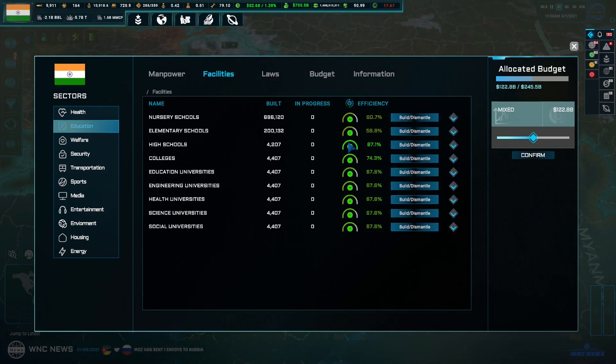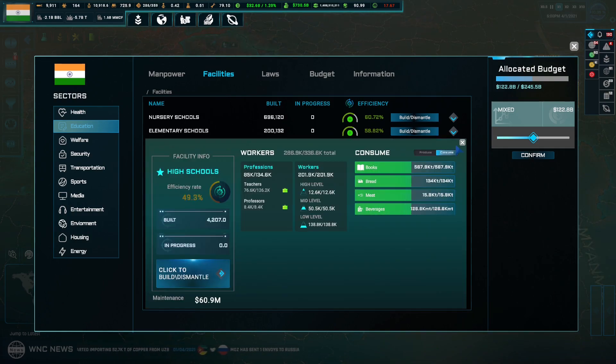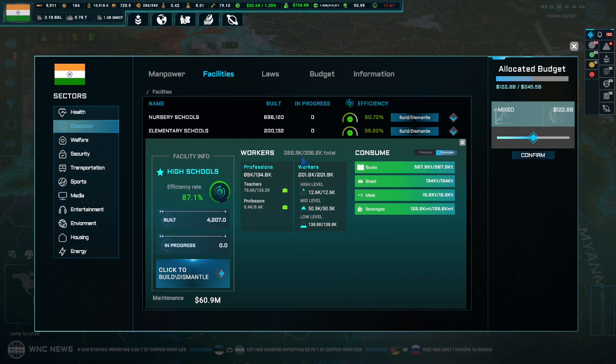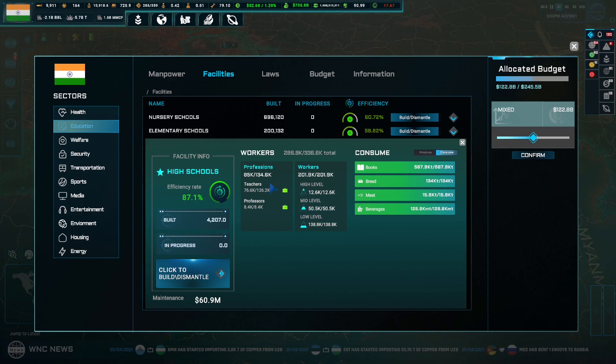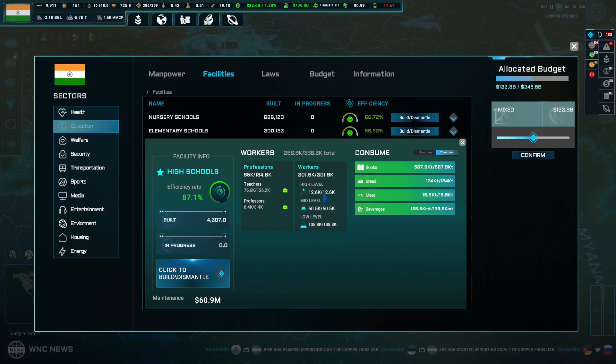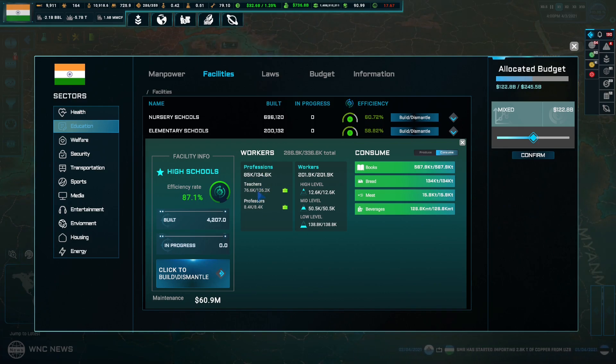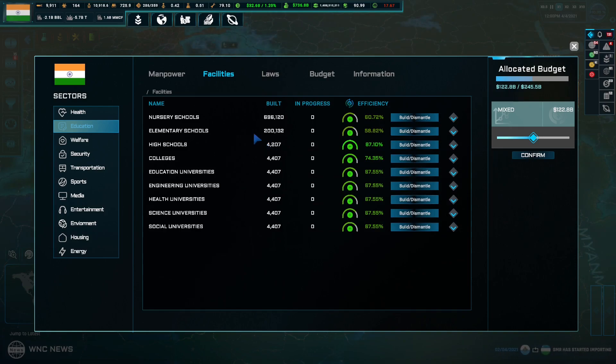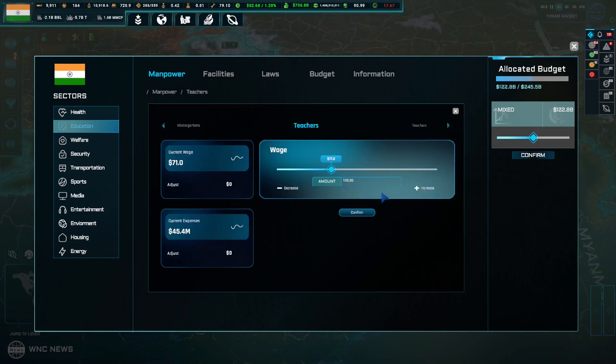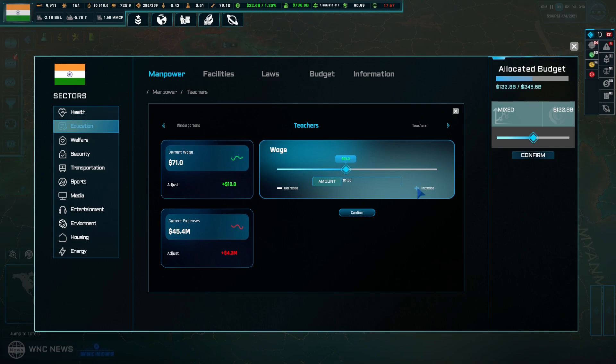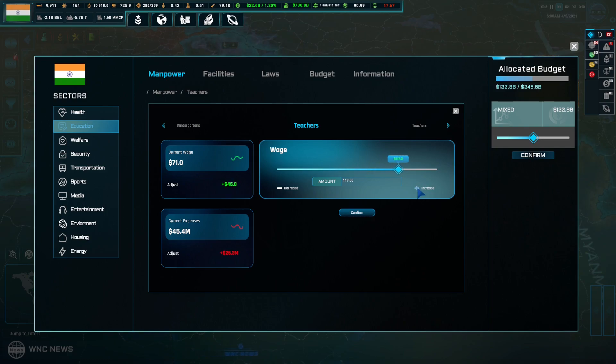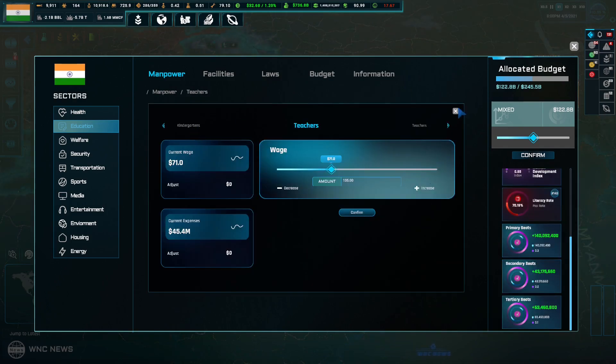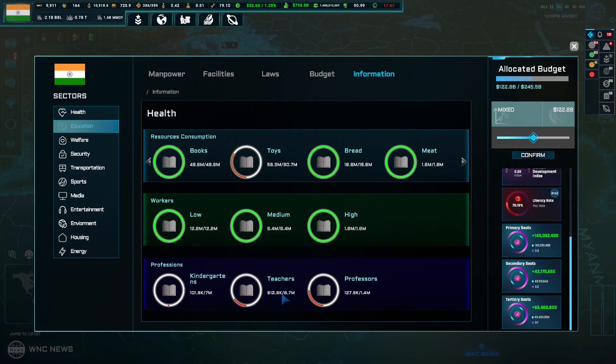High schools are better, but why? Okay, high schools, why do you have efficiency rate 87? What's the problem? Biggest teachers. Workers professions, teachers. I have a teacher problem, massive teacher problem. So how do I increase it?